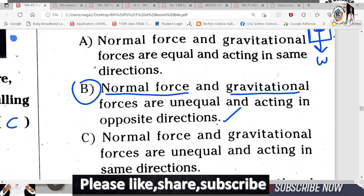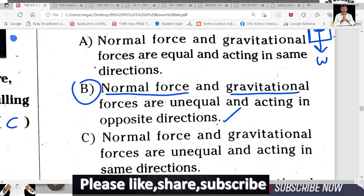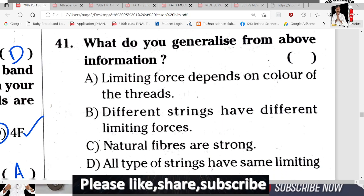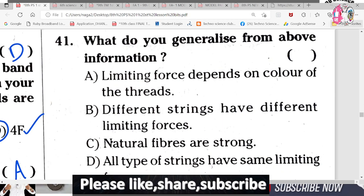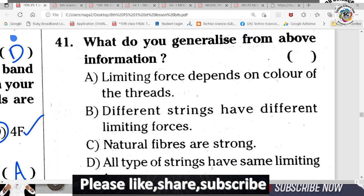On an object, normal force acts upward, gravitational force acts downward, and frictional force is also present. However, since no external force is applied and frictional force is not externally applied, the object remains at rest. Observe this carefully — the forces are balanced.